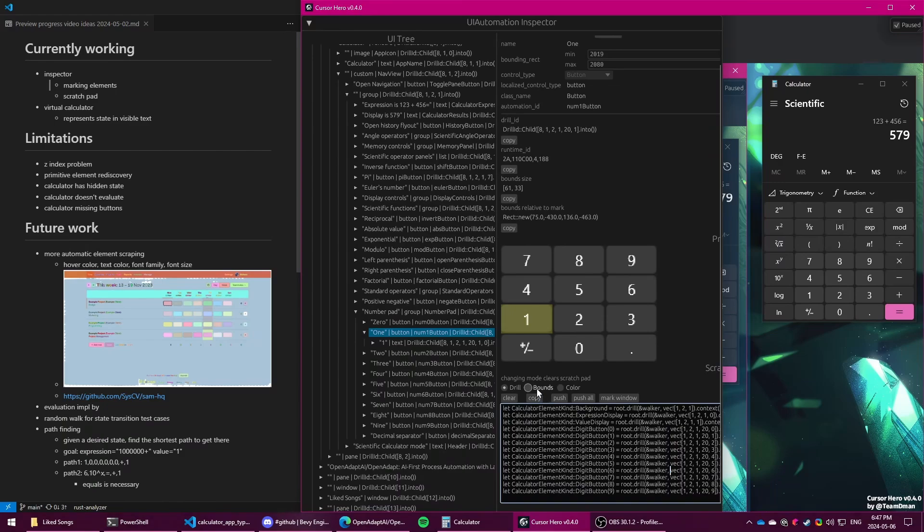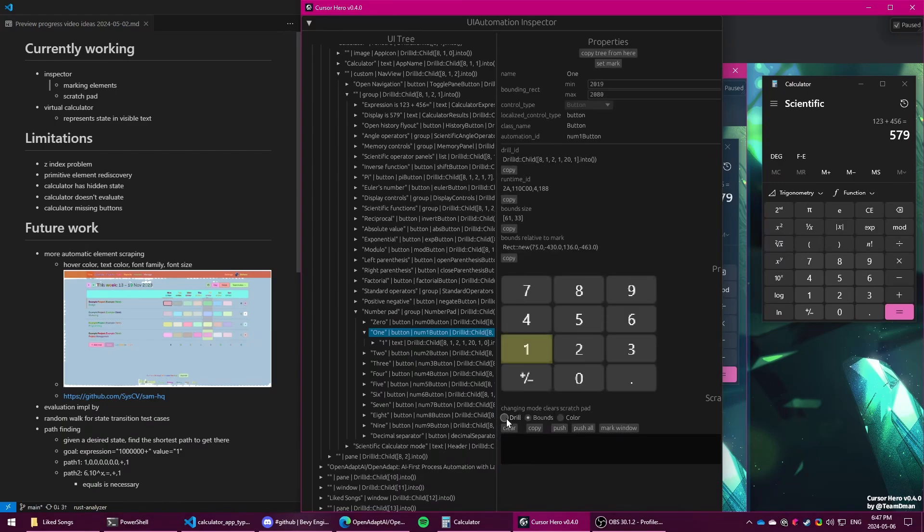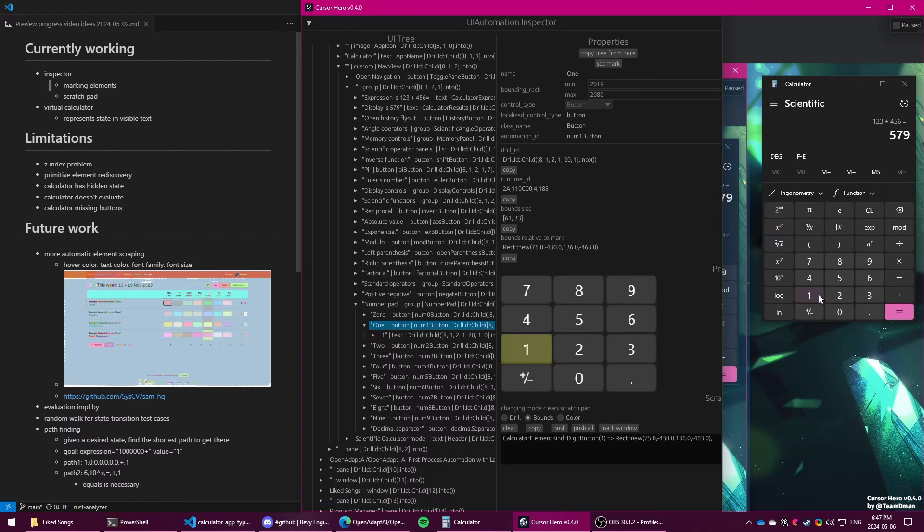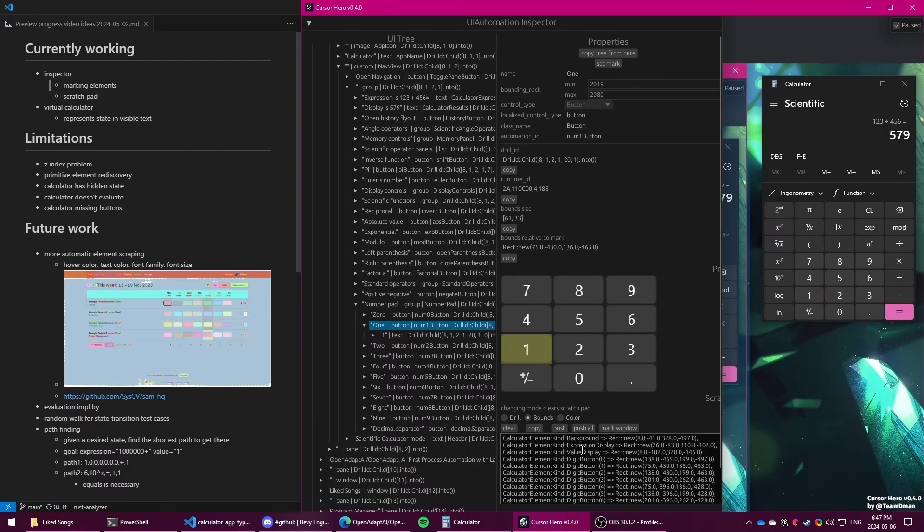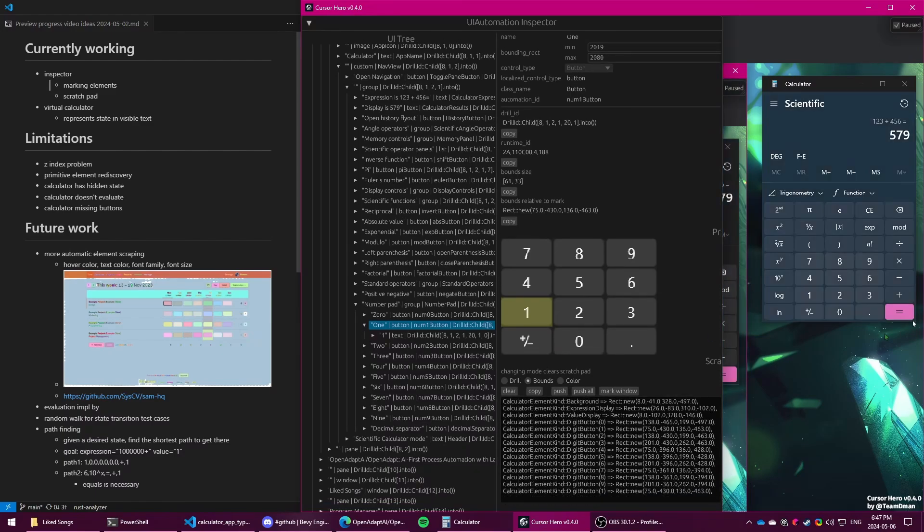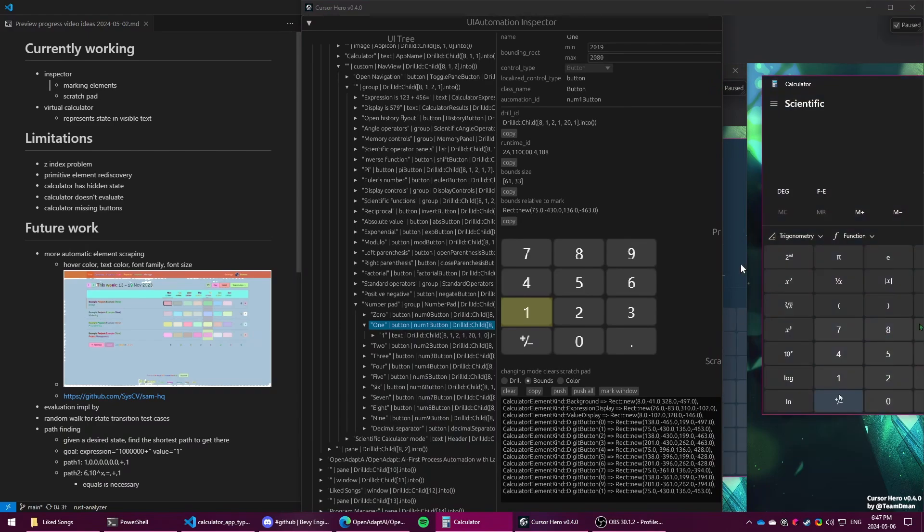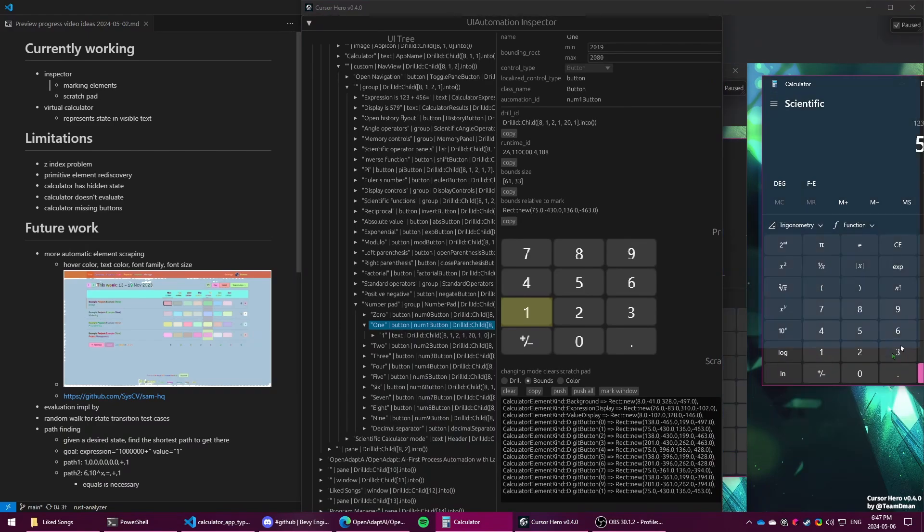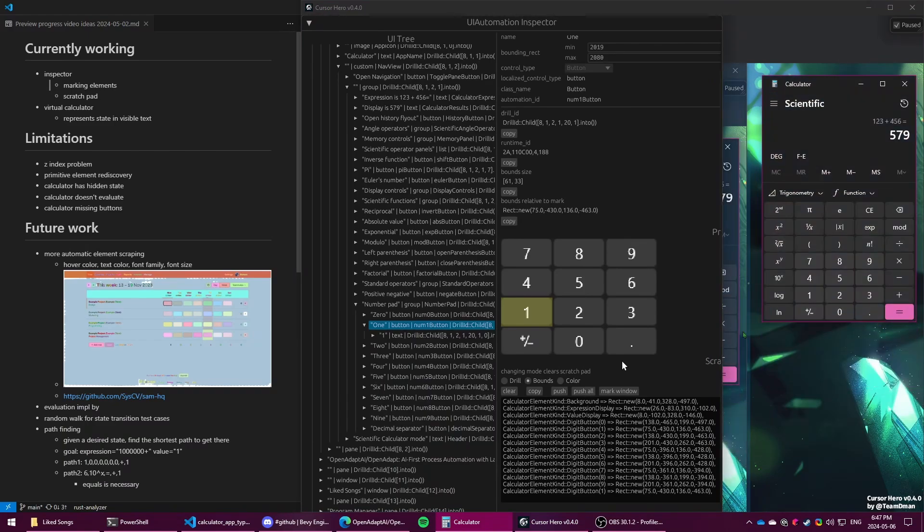And I've done the same thing for the bounding box. So that was the drill ID, and then there's the bounds of the elements. So you can either do it manually or push that all. So if I were to resize this window, and now I want the app to reflect that, then I could rediscover that easily.